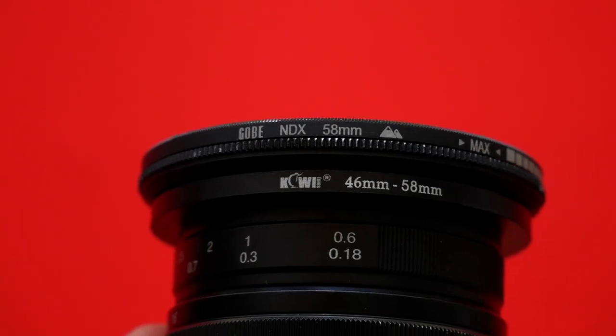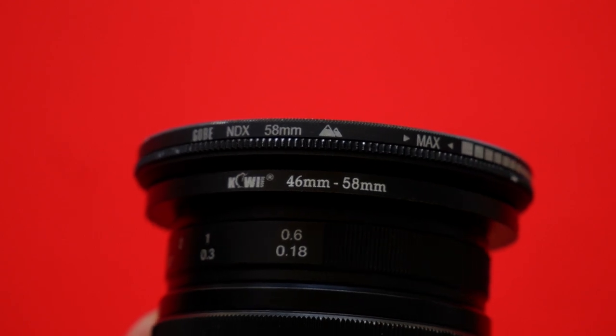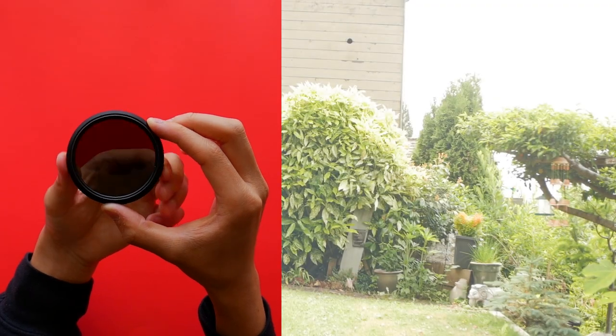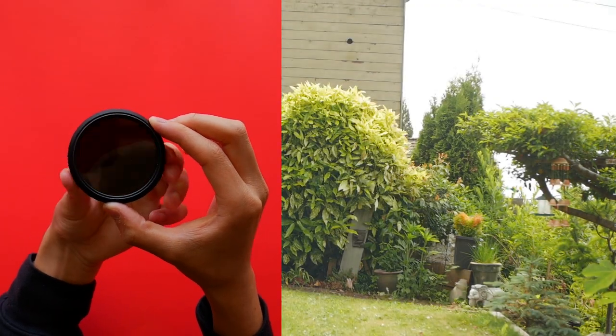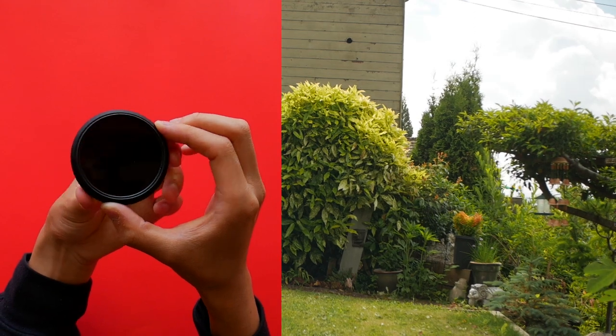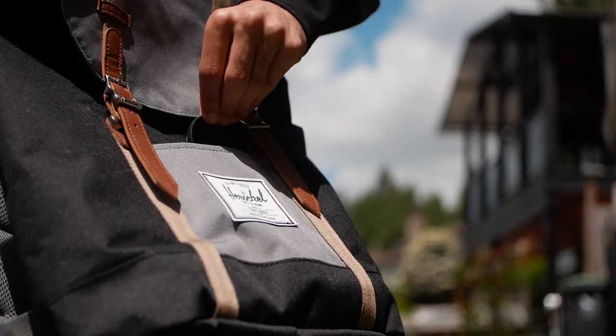I have the GOB variable ND filter and it's worked wonders. Variable NDs have saved my footage so many times, it has become an essential piece of gear in my camera setup wherever I go.